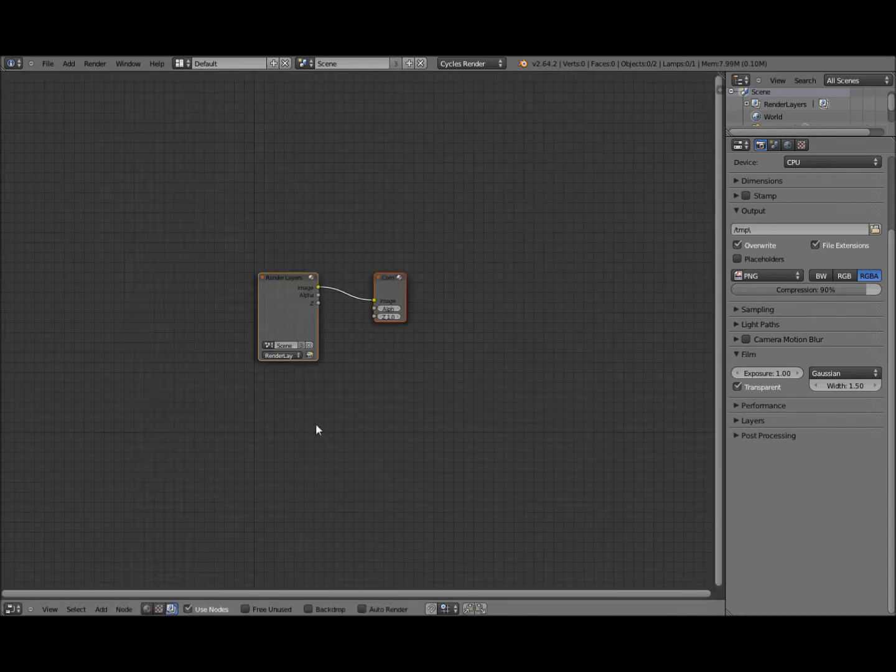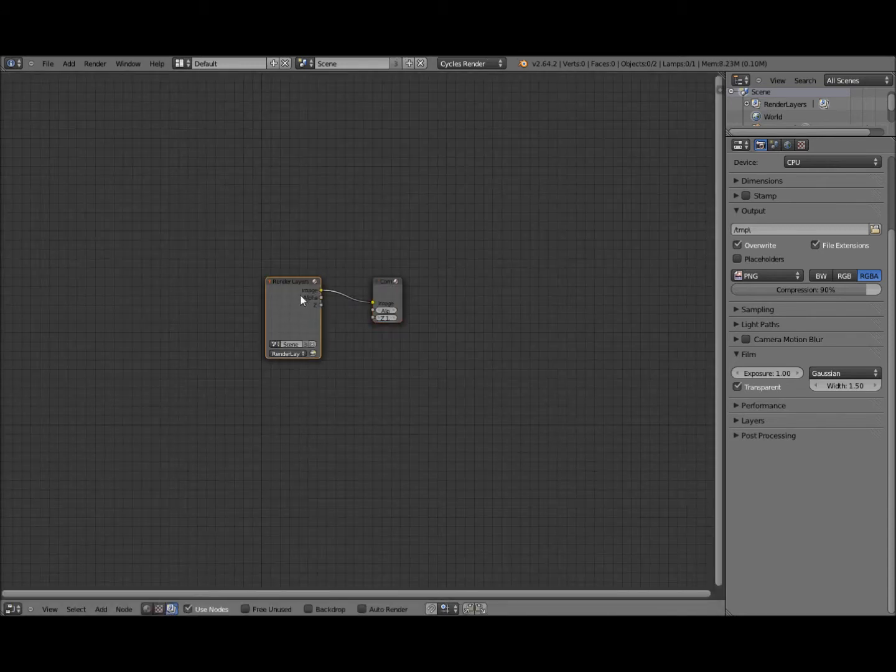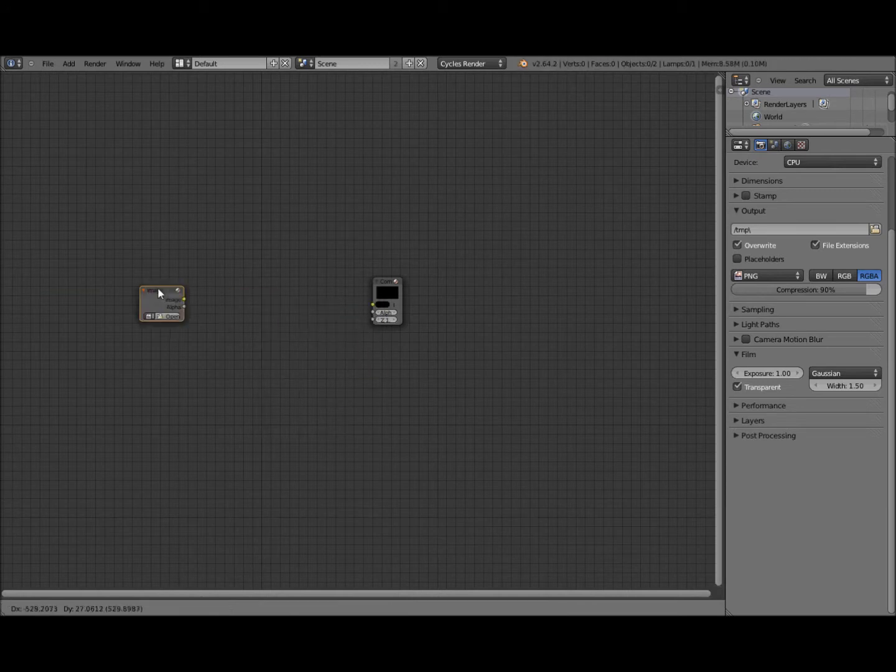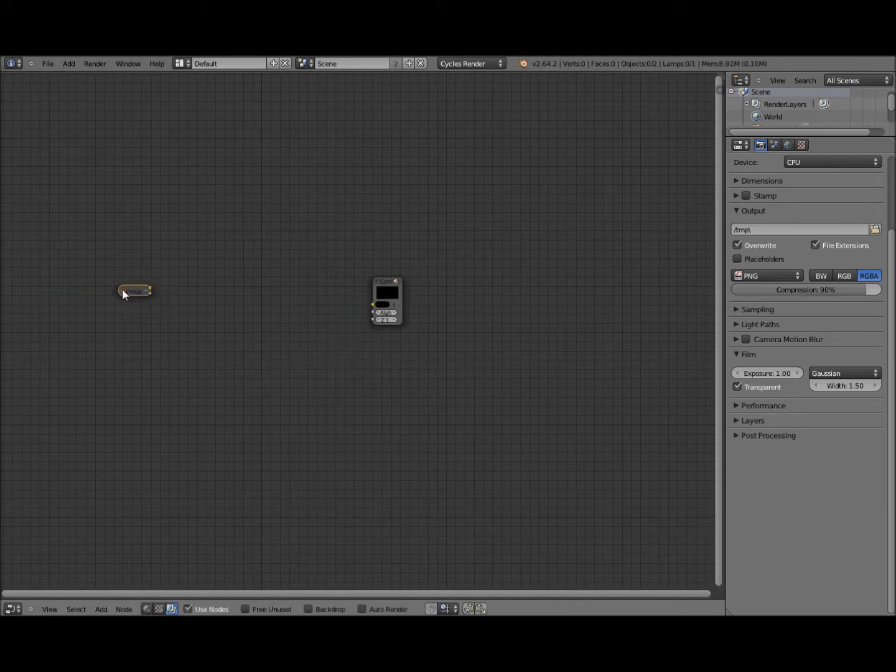Then I'm going to switch to Node Editor, turn on Composite Nodes. We want to delete render layers, we're not using any 3D here.